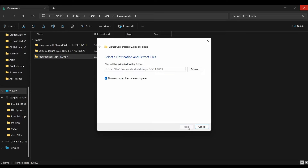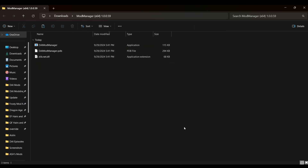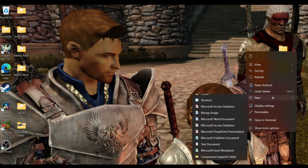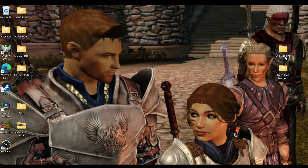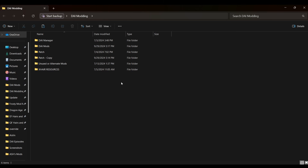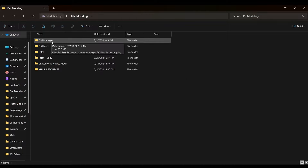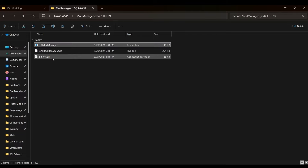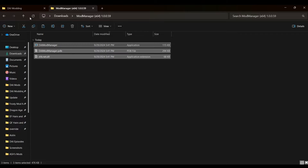Once extracted, we're going to move these files, but let's first make some folders to keep organized. I put everything on my desktop so it doesn't get buried on my PC. Right-click, go to New, Folder, and name it DAI Modding. In that folder, create two other folders: one titled DAI Mod Manager, and another called DAI Mods. Now let's move the Mod Manager files we extracted into the matching Mod Manager folder. This is where the actual application — the Mod Manager exe itself — will be housed, which we'll run in a moment.